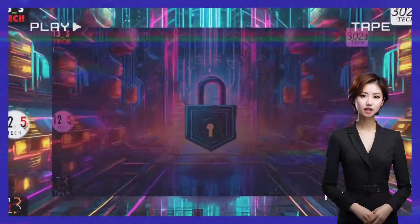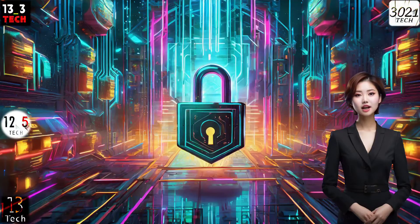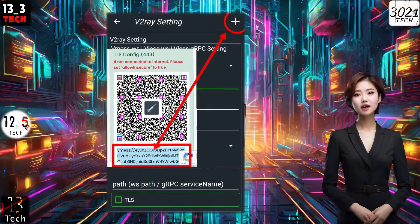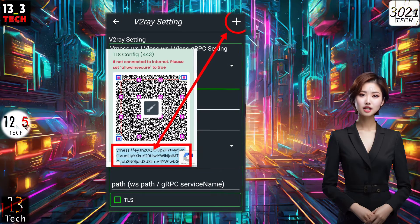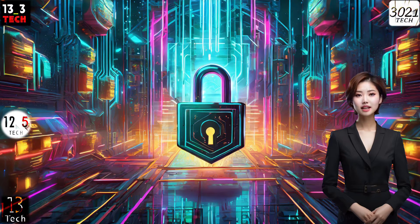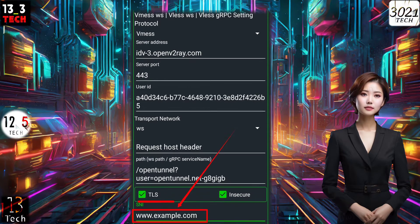Step 4: Importing Server. Next, click on the plus icon in the top right corner. This is where you import the server you created in the previous video. If you're using SNI with this server, don't forget to enter a valid SNI in the designated field.